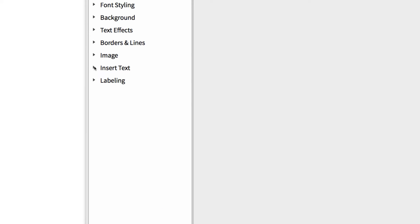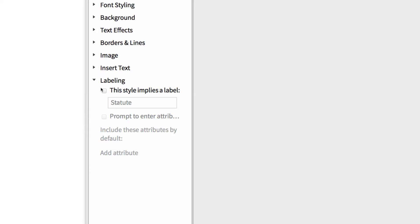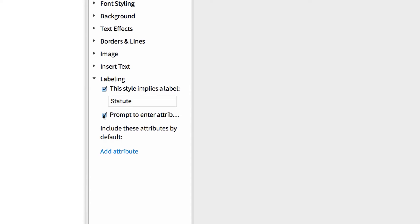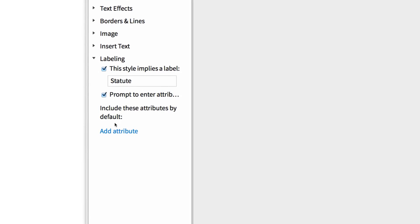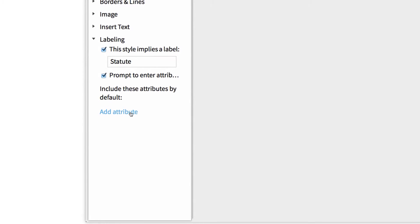Next, I want to expand the last section called Labeling. Then click the first checkbox, which turns the label function on. Then check the second box, which prompts me for attributes. So now, whenever I apply this highlighter style, it pops up a little form for me to fill in.